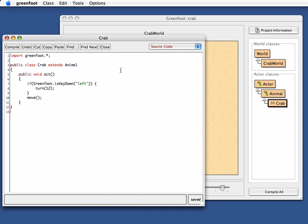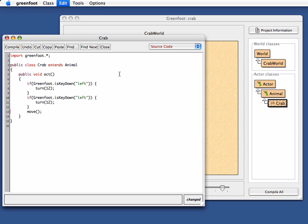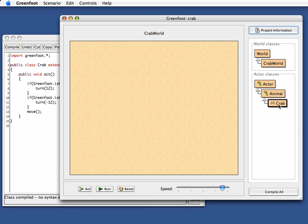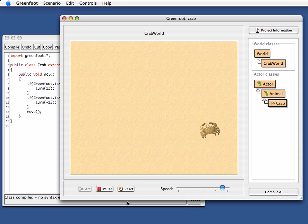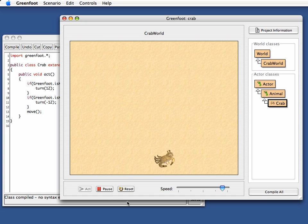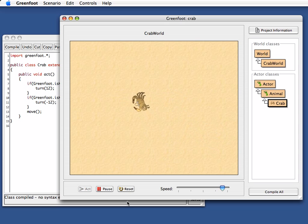If you want to turn both ways, it's now very easy to do. I just copy and paste this and say, okay, if I press the right arrow key, then I turn the other way. I'm at a stage already now after just a few minutes where my crab runs, and with my arrow keys on the keyboard, I can control the crab and make it run over the screen.